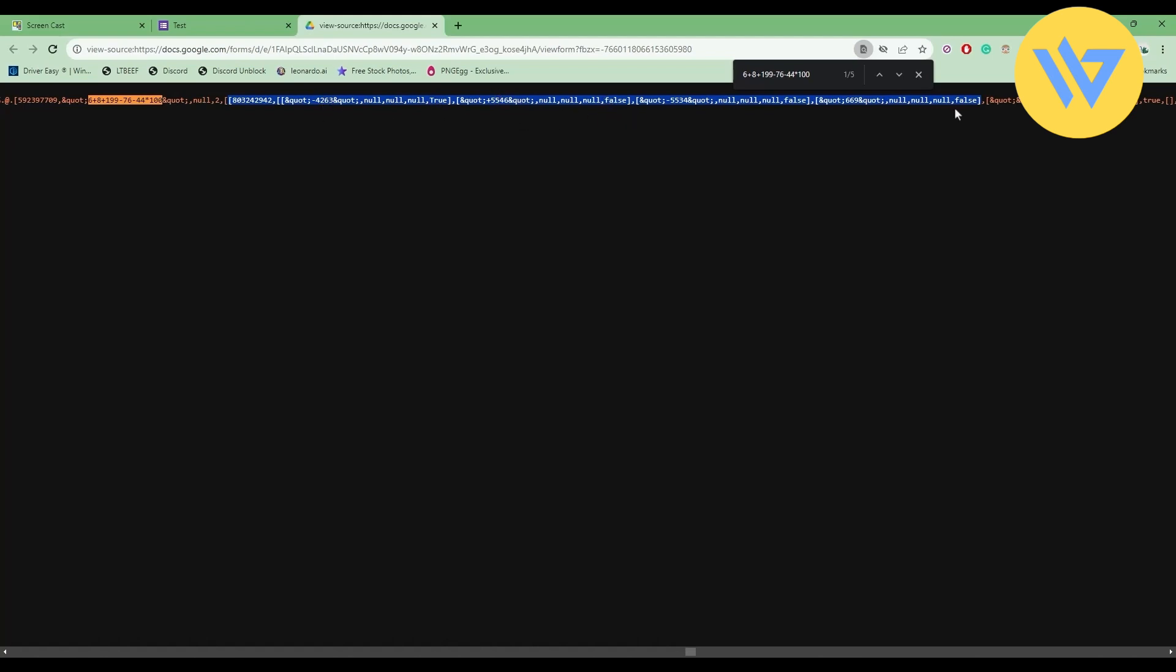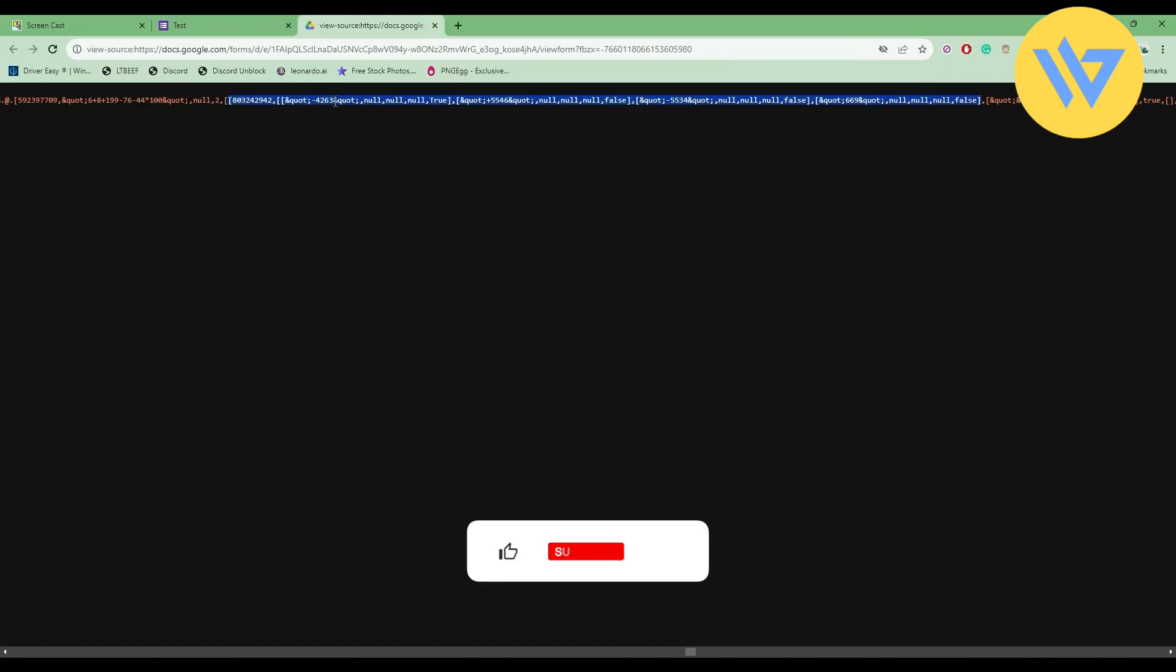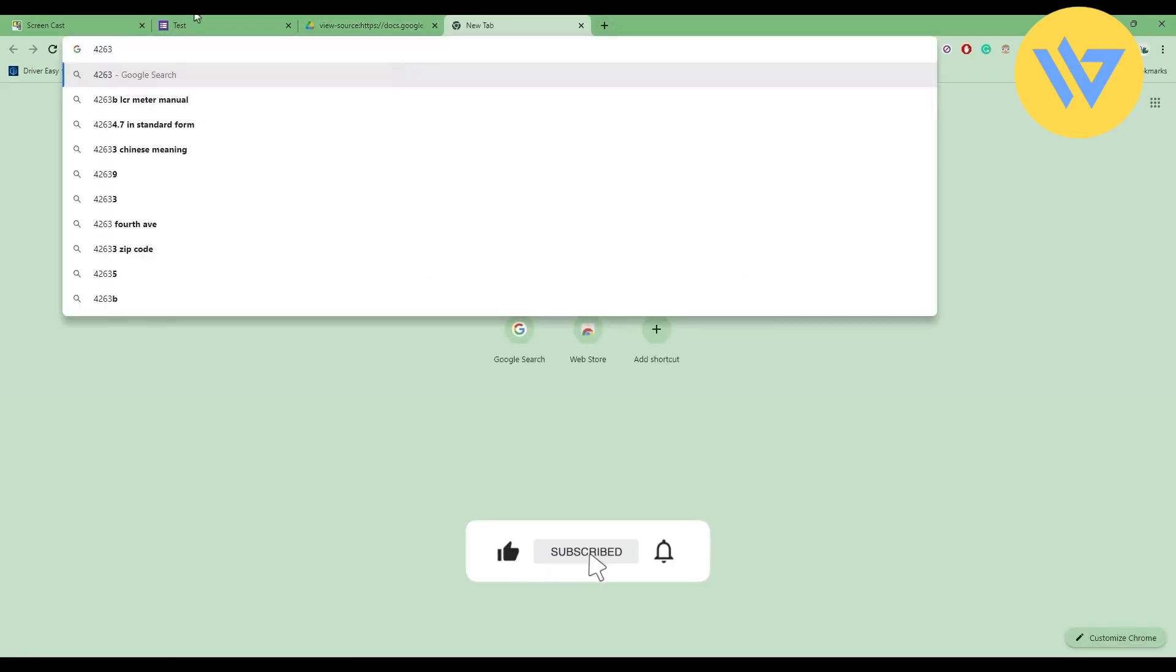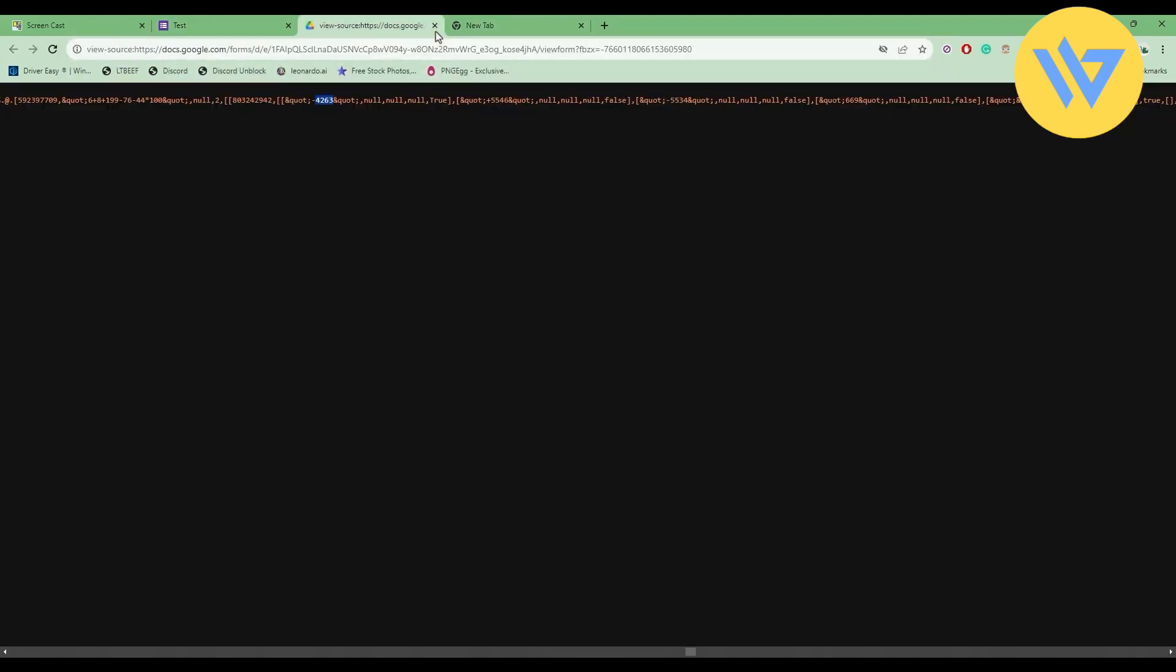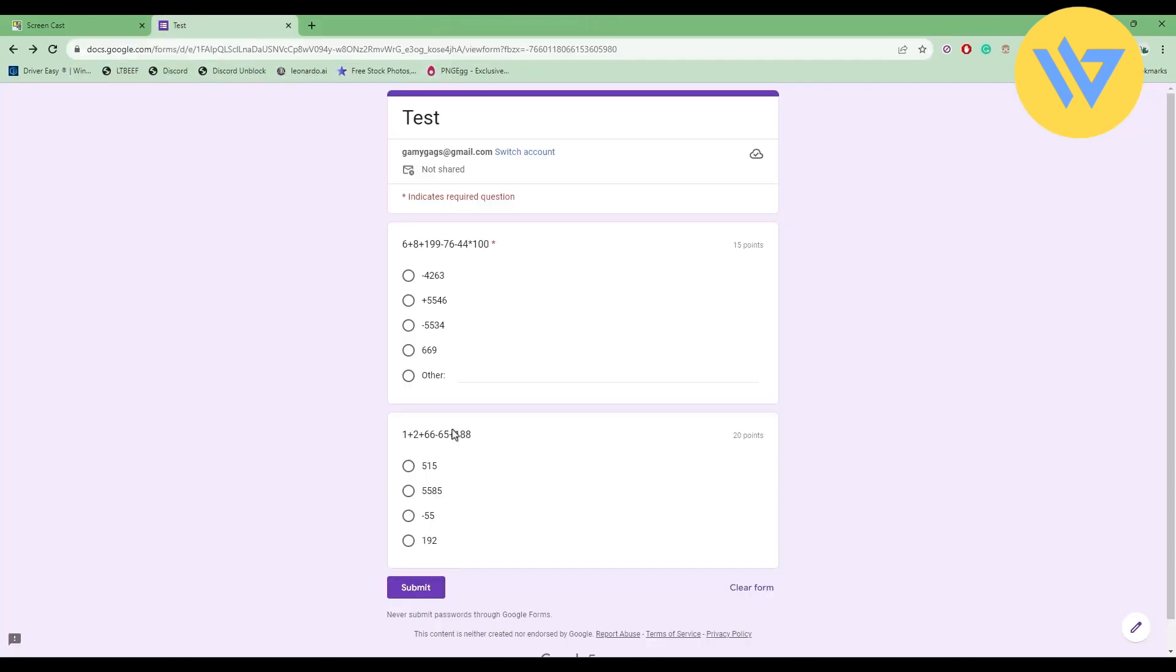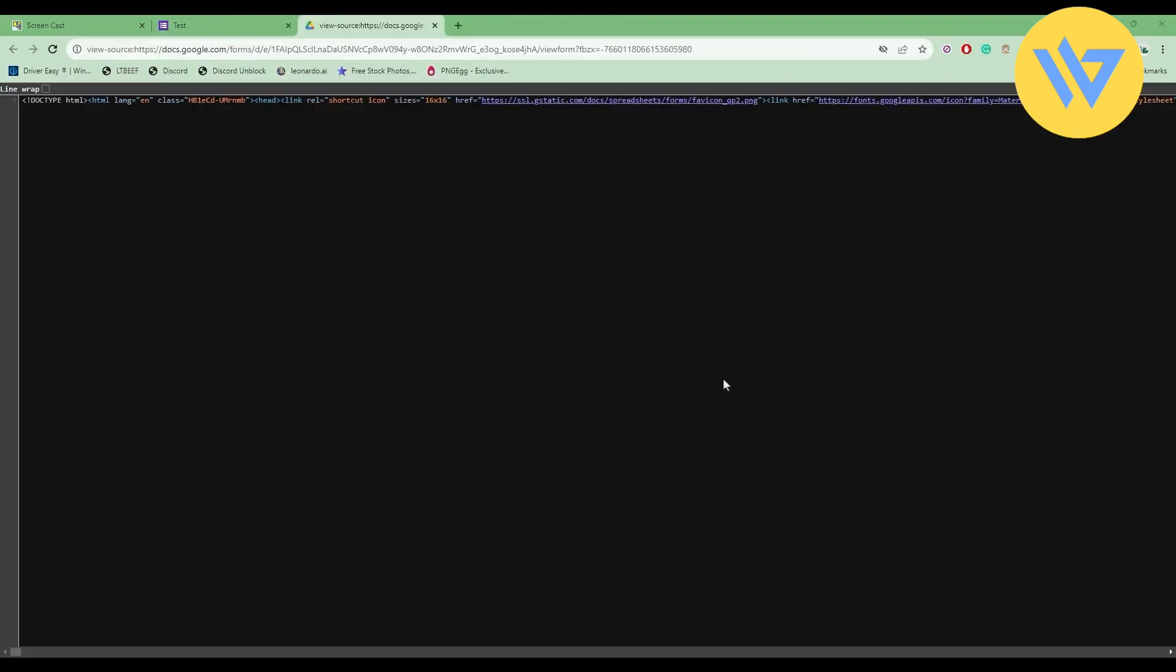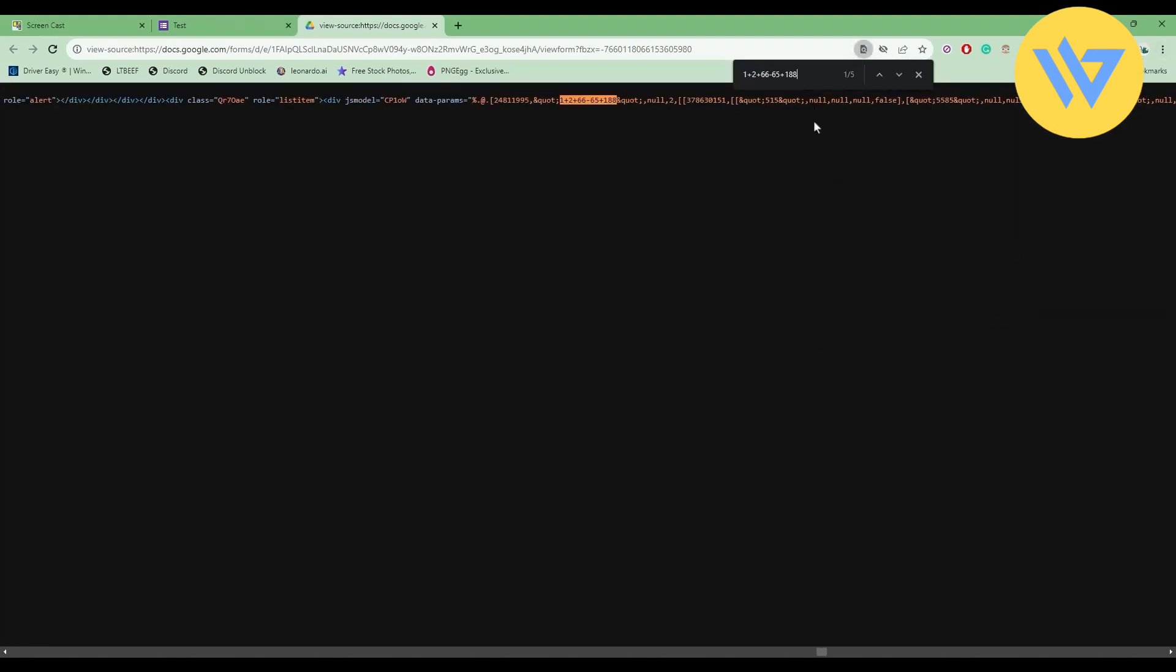After you found the first answer, let me write it down somewhere, for example in a new tab. Now let's move on to the next question. Do the same process again: copy the question, click on the find option and paste your question.